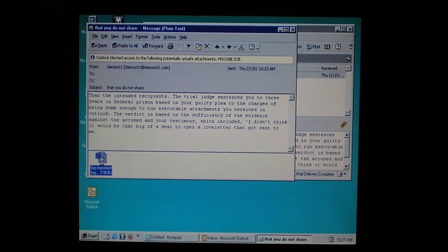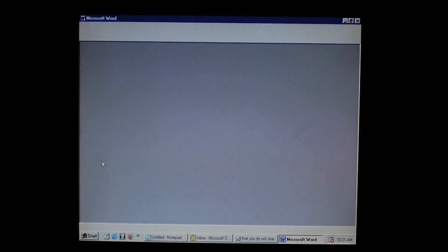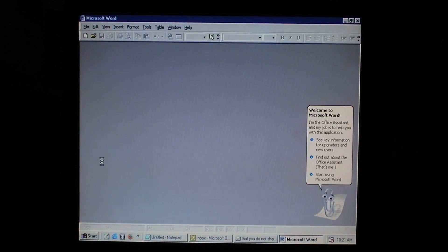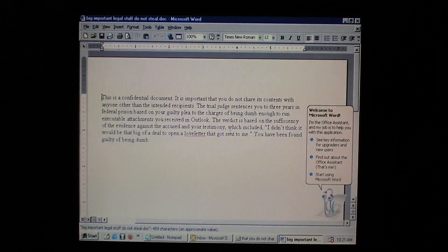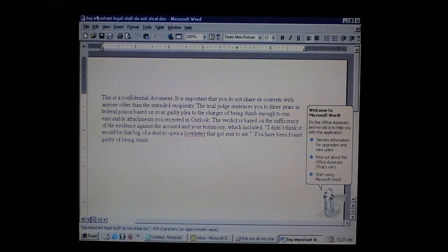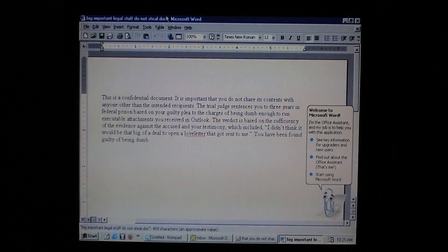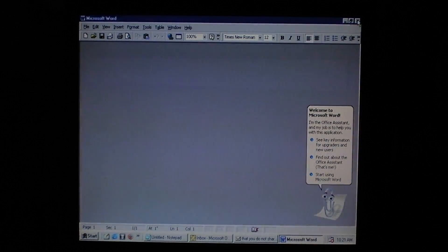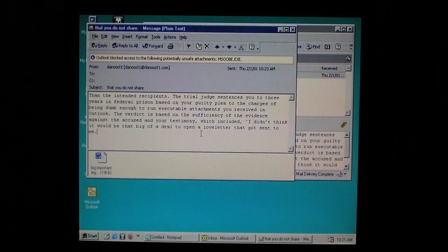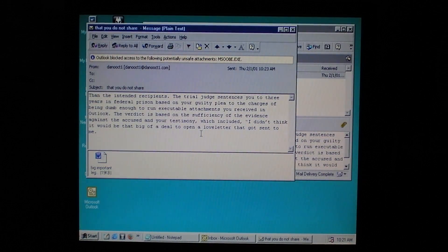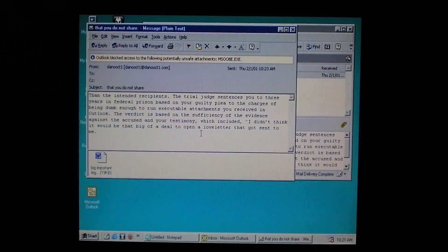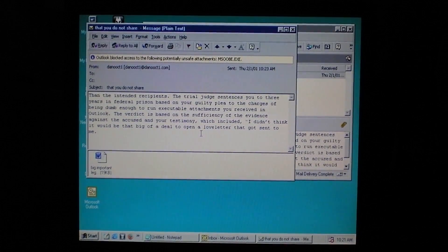As stated on the first line of the Word document shown here, the contents are confidential and should not be shared. However, Magister doesn't have the ability to care about your feelings or desires and does it anyway. In this way, data such as passwords, social security numbers, addresses, or other sensitive information on your computer could be shared with anyone you've had email contact with.